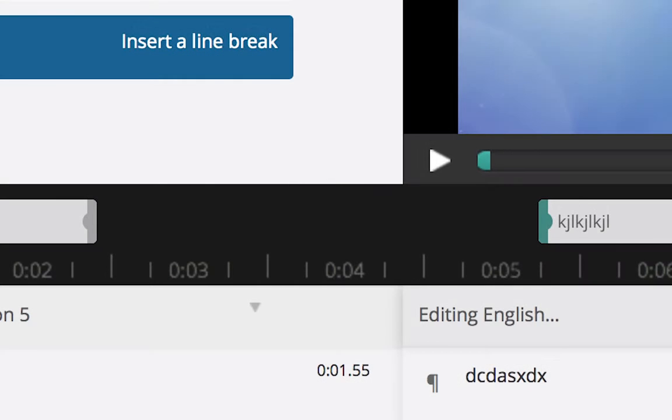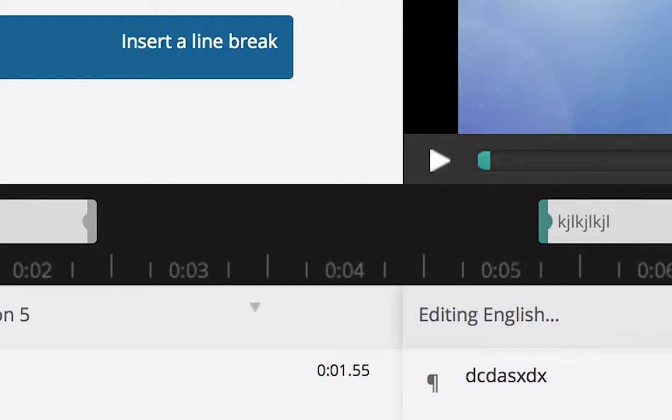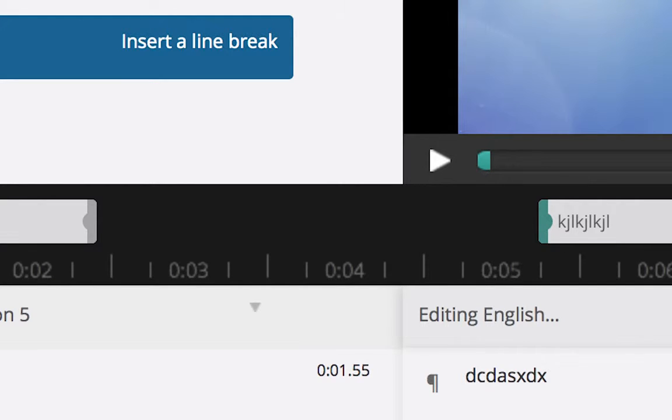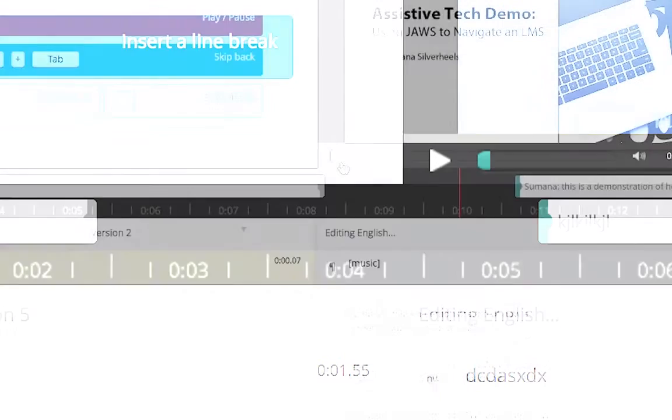If you ever want to create a gap between two captions, like for example, if there's a long pause in the video where no one is speaking, then press the up arrow instead of the down arrow to close a caption. What this does is it doesn't automatically start another caption, so you'll have to manually click the down arrow again whenever you want the next caption to begin.